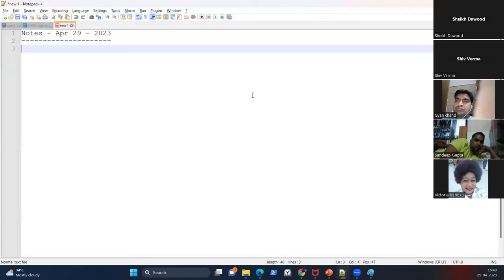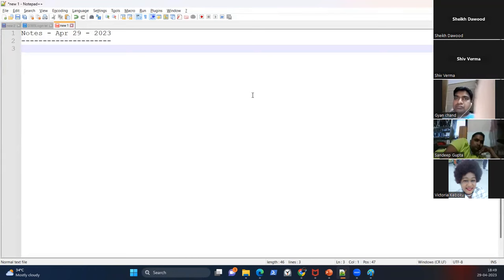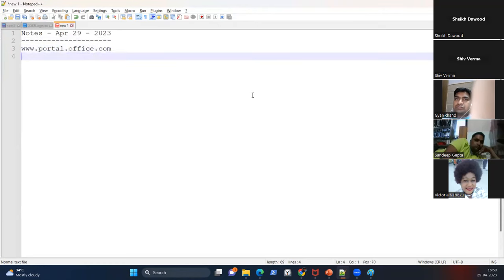Some web links are very important for you to remember. Remember this link: portal.office.com. When you log into this portal, you'll be on your Office 365 home page.